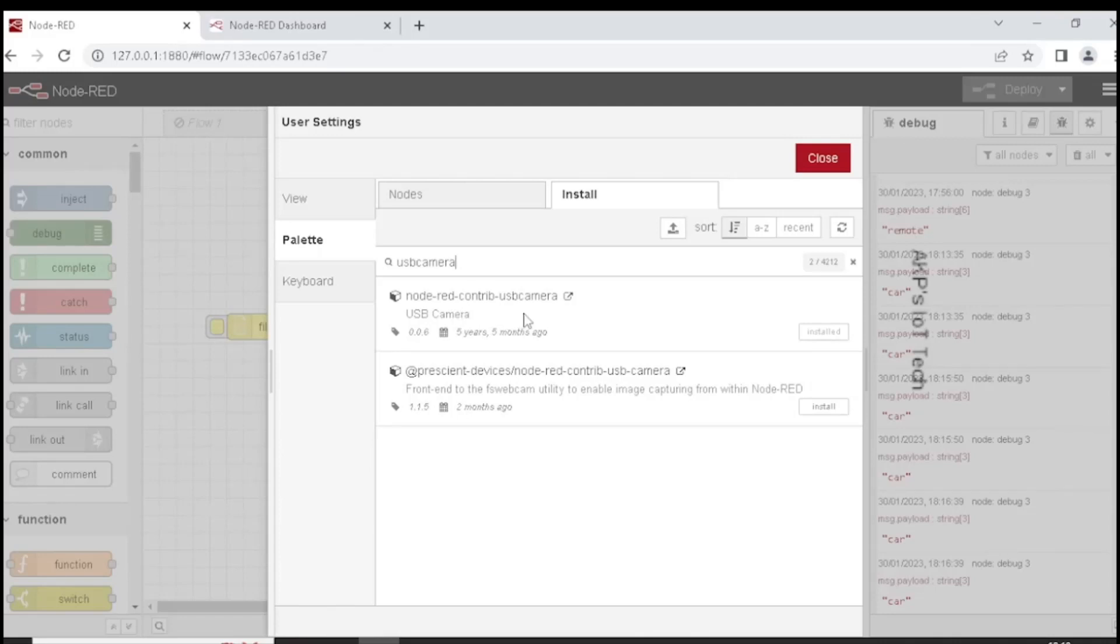Here I have one webcam with USB connectivity. That's why I am using the Node-RED contrib USB camera. In my system, it's already installed.